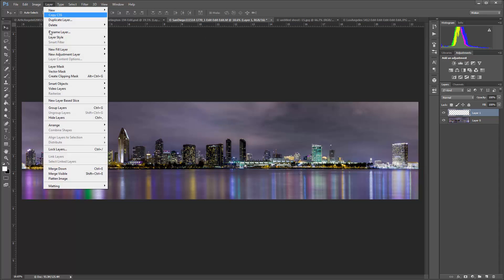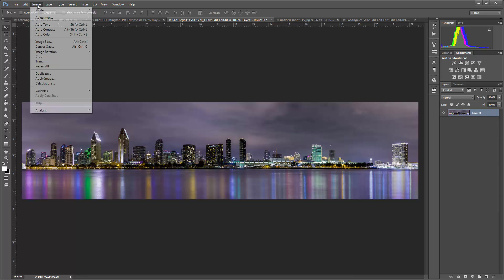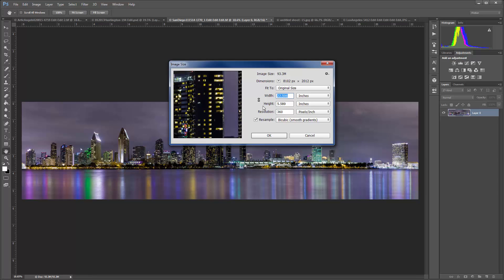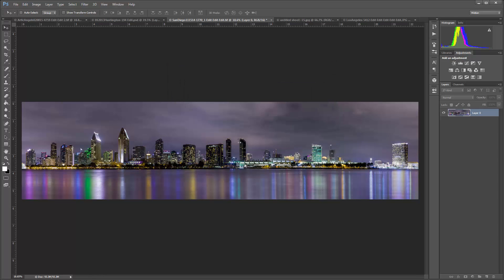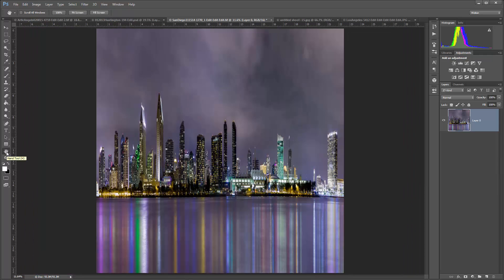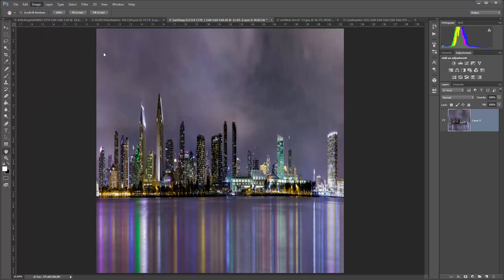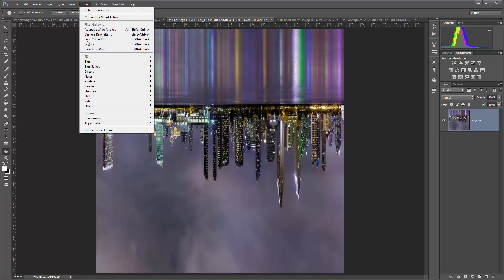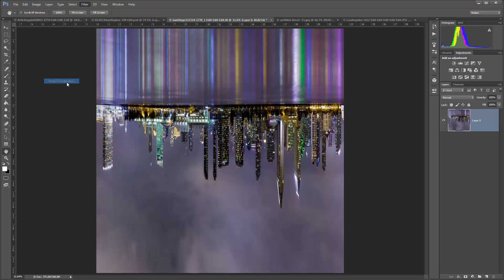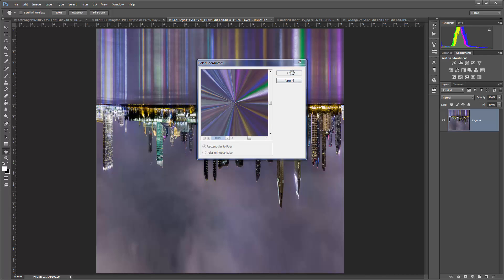I want to first flatten my image, then we'll go back to Image Size and make our square — once again making sure that you're not constraining your width and your height. We're going to make our height 22.506 inches and click OK. Then we're ready to rotate — Image Rotation 180 degrees — and then we'll go to Distort, Polar Coordinates, Rectangular to Polar again, and click OK.